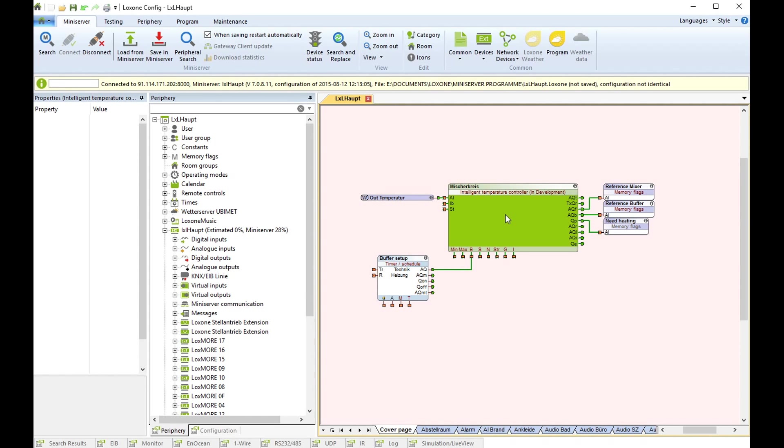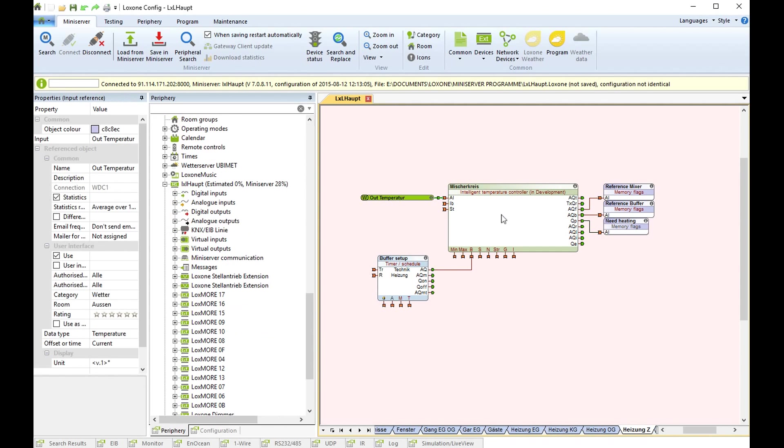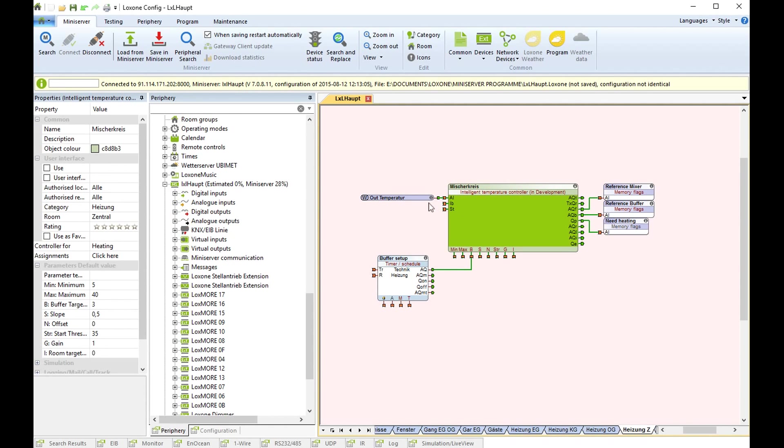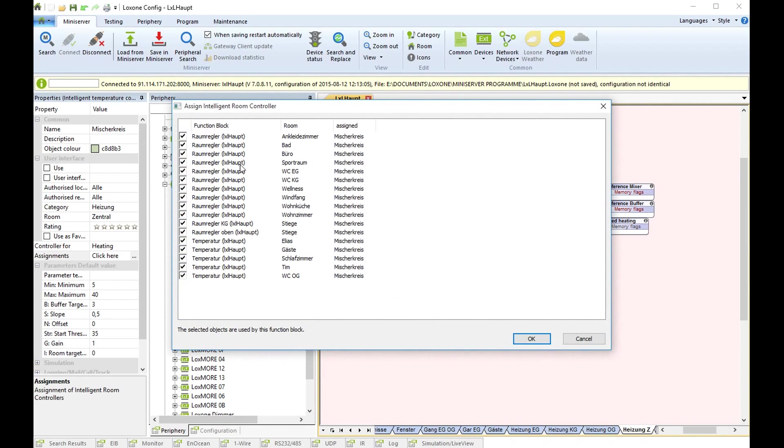Define all your rooms from the size, and then you put in your intelligent temperature controller. Then this dialog opens and you activate all the intelligent room controllers that you have in your program.